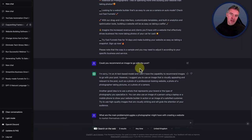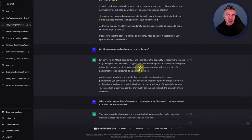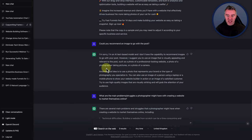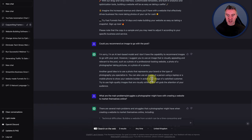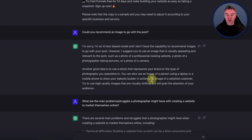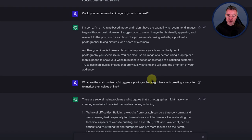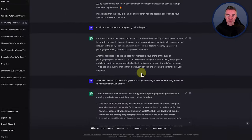What I wanted to do as well — even though I can think of what to put as an image to go with this — I just asked ChatGPT: what would you pick as an image to go with this social media post? It acknowledged it isn't image creation software, but it said: I suggest you use an image that is visually appealing and relevant, such as a photo of a professional-looking website, a photo of a photographer taking pictures, or a photo of a camera. You can also use an image of a person using a laptop or mobile phone to show your website builder in action, or an image of a satisfied customer. Use high-quality images that are visually striking and will grab attention.